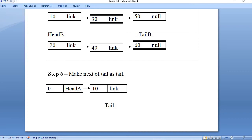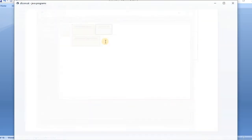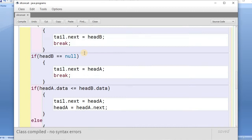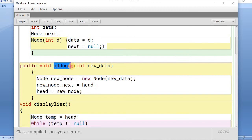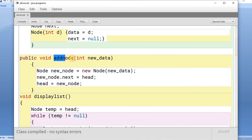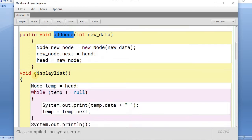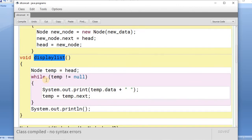Now let's look at the Java program. I have created the class with a node class that has two properties: the data and the link property. I have created the add node function — we discussed these functions in previous lessons, you can watch those videos. I have created the add node function to create two separate lists, and a display list function that traverses throughout the linked list and displays all nodes.